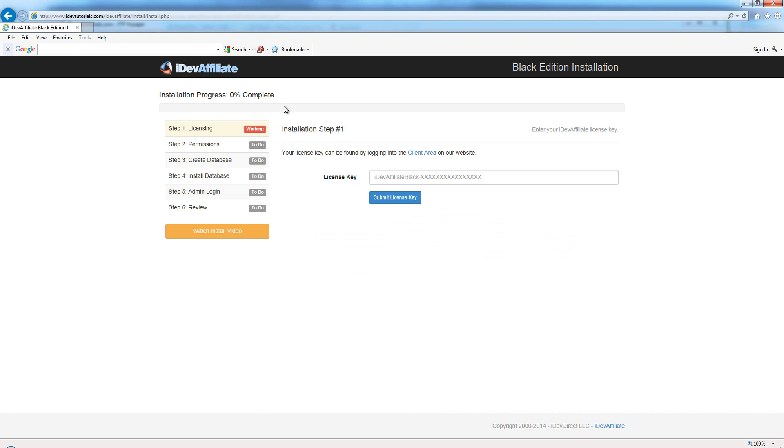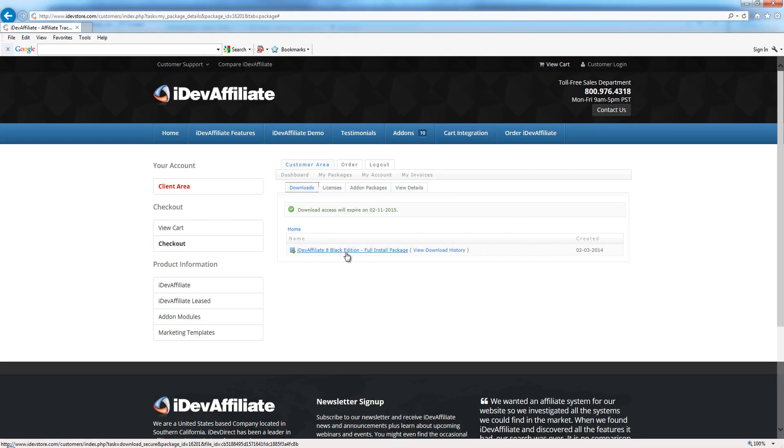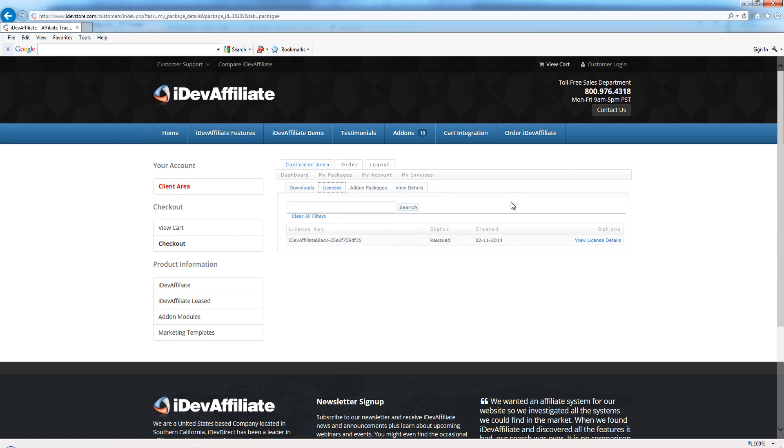We're going into our installation process. It's going to be step-by-step, and the first thing that it's asking us for is our license key. So over in our account, we were on downloads when we got our download in the downloads tab. To get our license, just click on the Licenses tab.